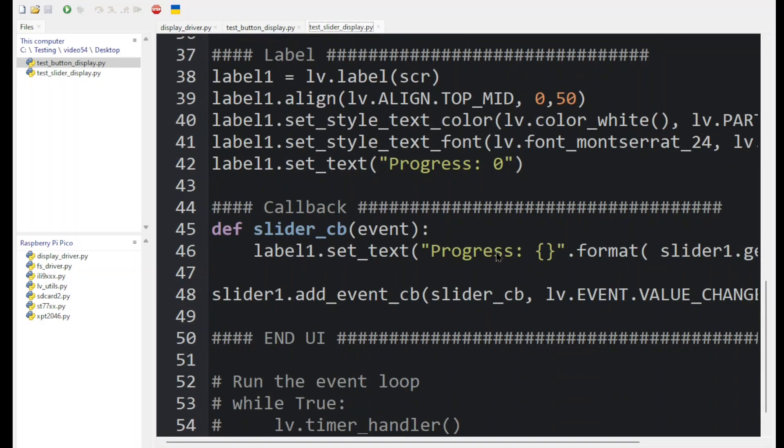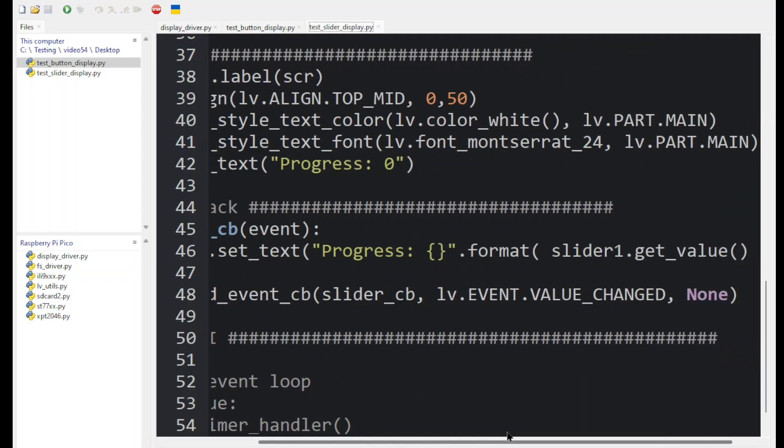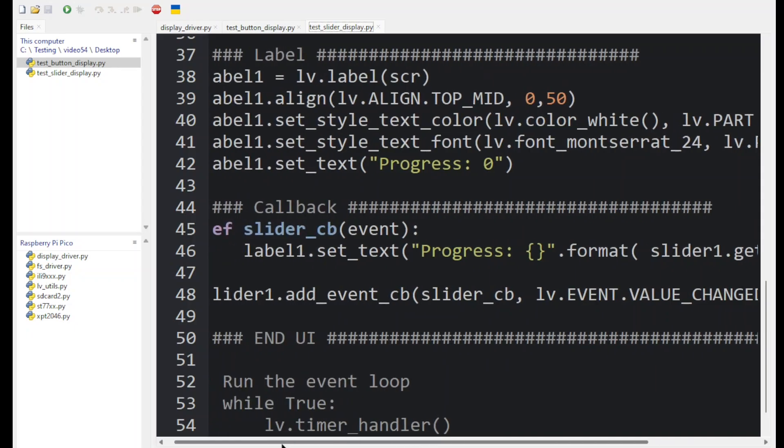Now we finish the slider definition by giving it a callback event. In this case, we're going to format the string in the label using this function here. So slider1 will get the current value and then get formatted into a text string and then written to the label.